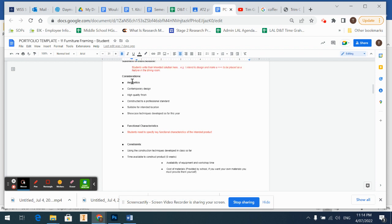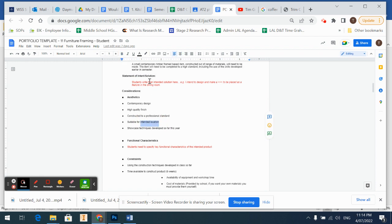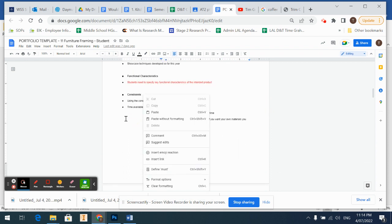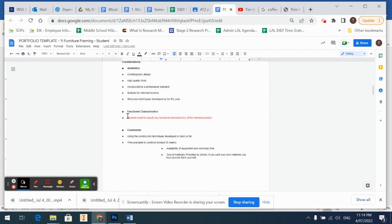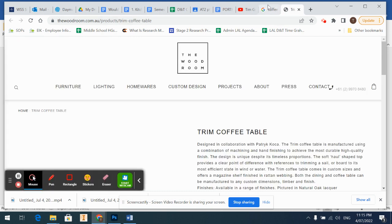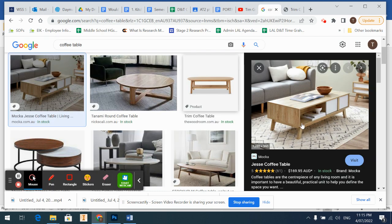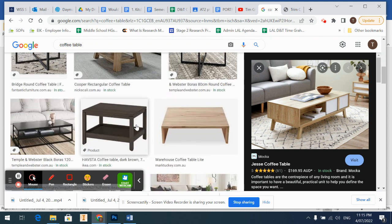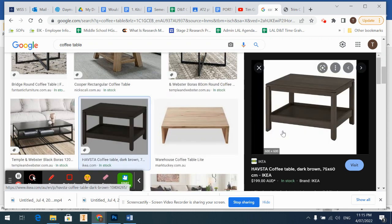So we're going to make it a high quality design, contemporary, it's going to be constructed to professional standards, suitable for intended location, so that's where you'll tell me up here where you're going to put it. Functional characteristics, so yours may want to have some sort of special thing with it, like it needs to have a lower shelf to house magazines or something like that.